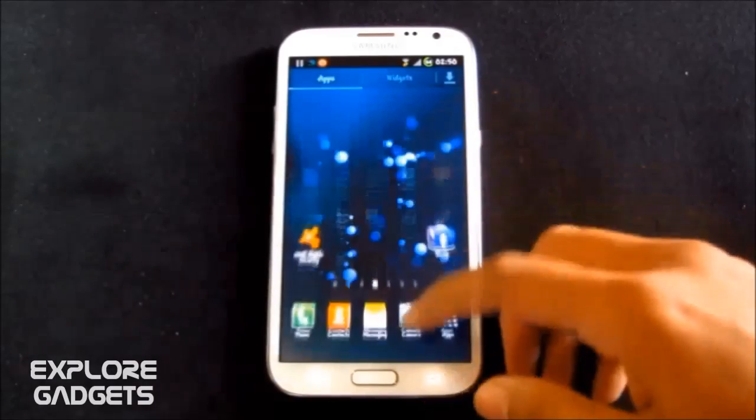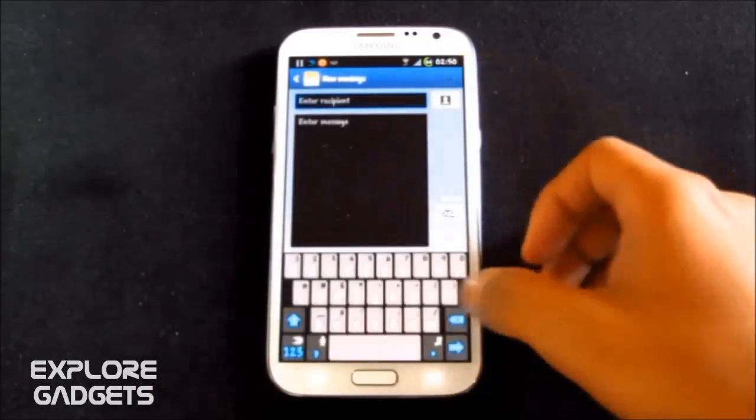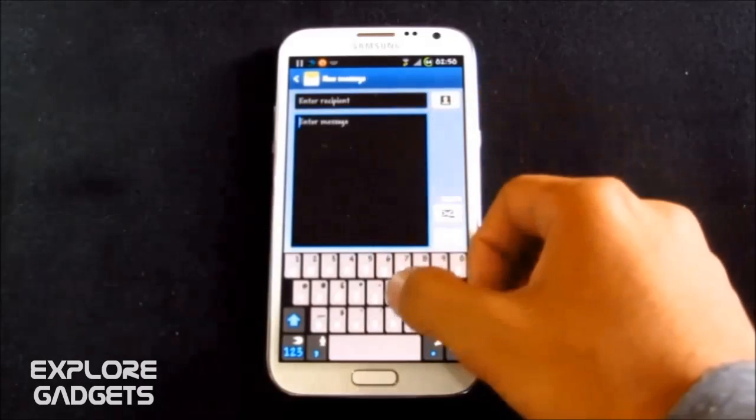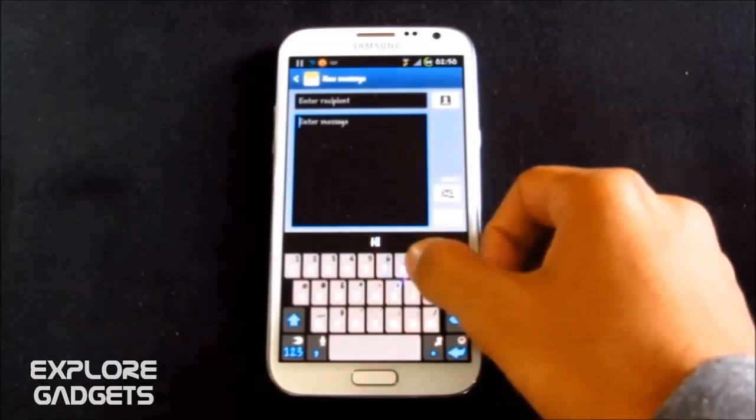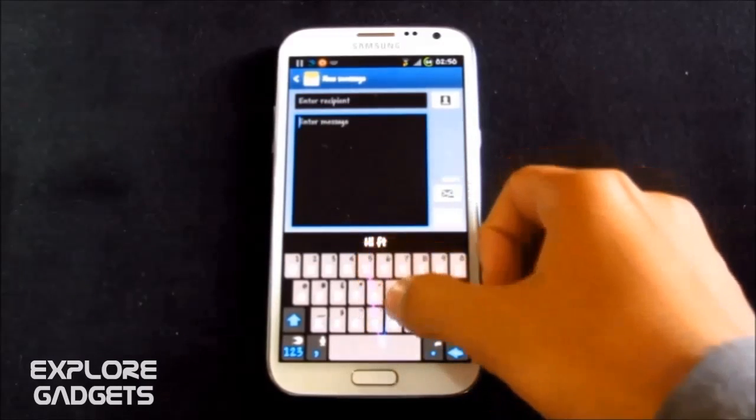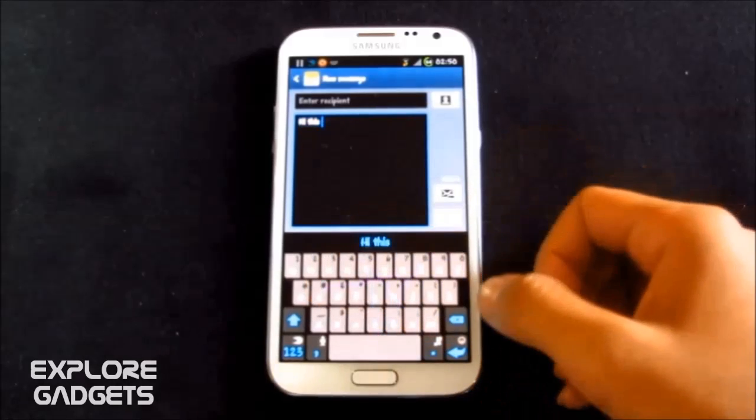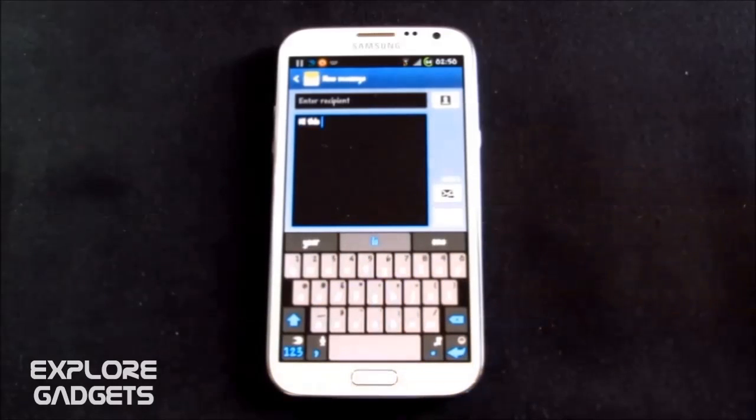This keyboard is similar to Swype, you even don't need to lift your finger for your spacebar. Just to show you. Yup, that's pretty much it.